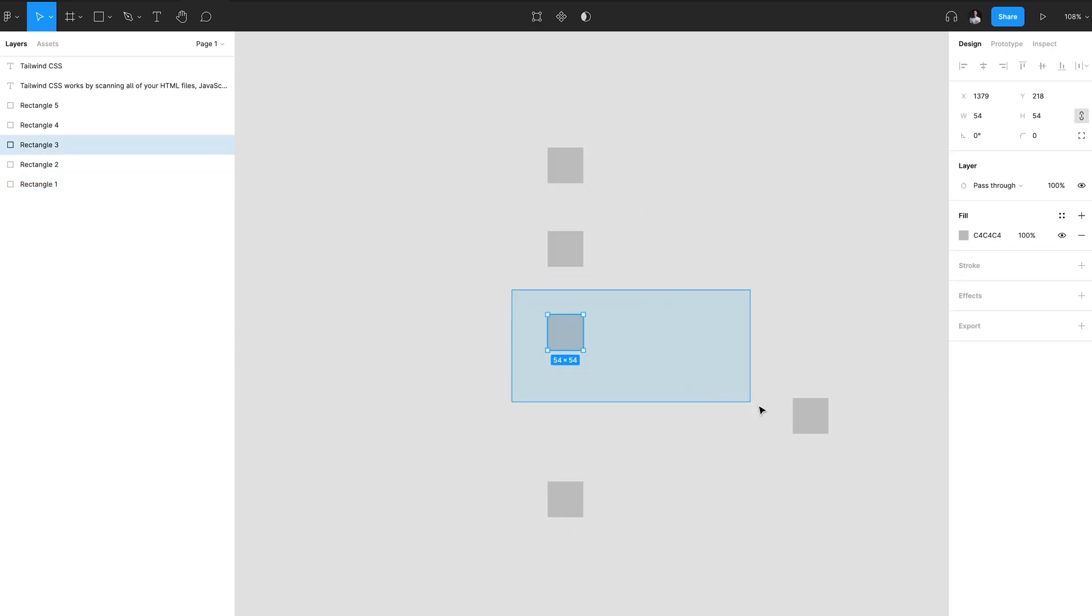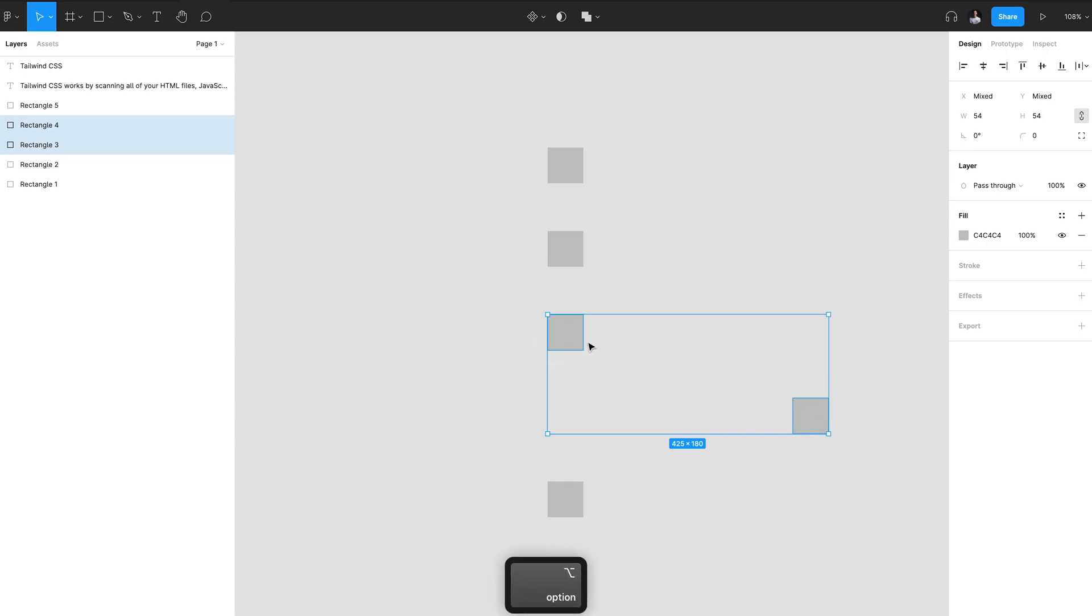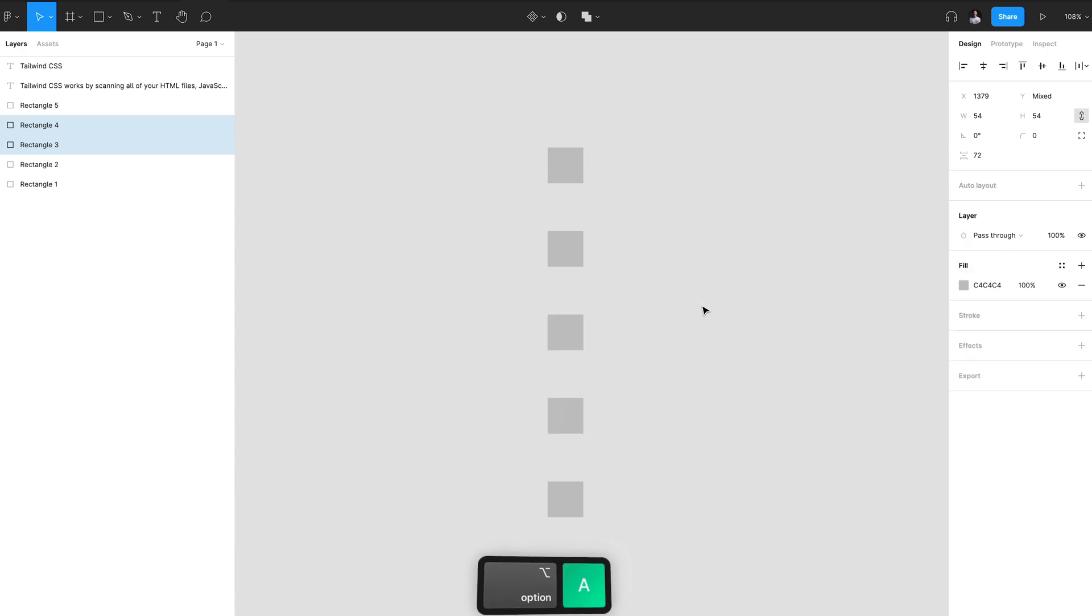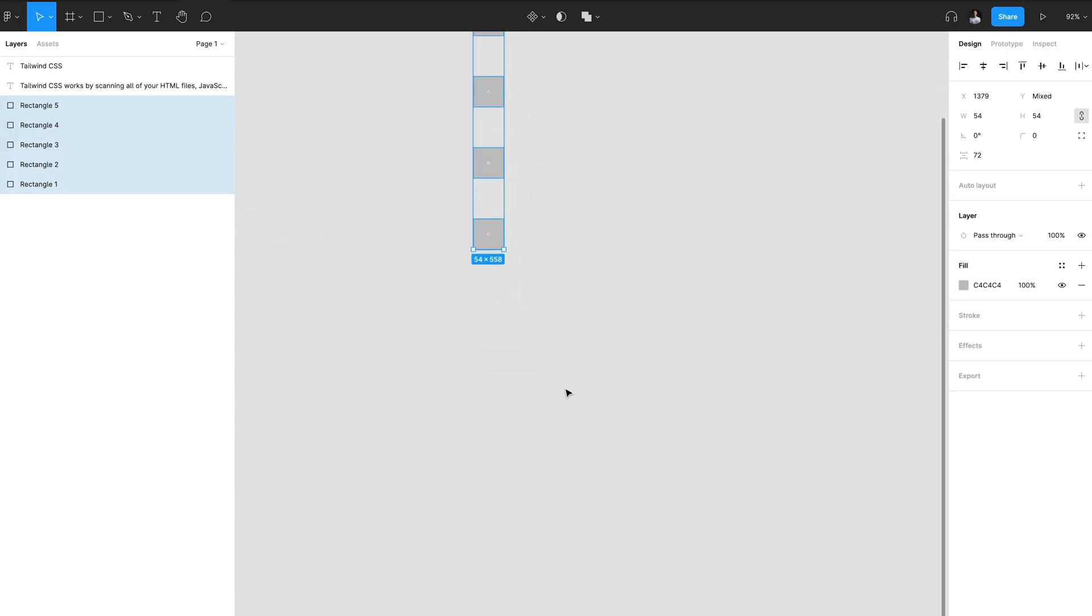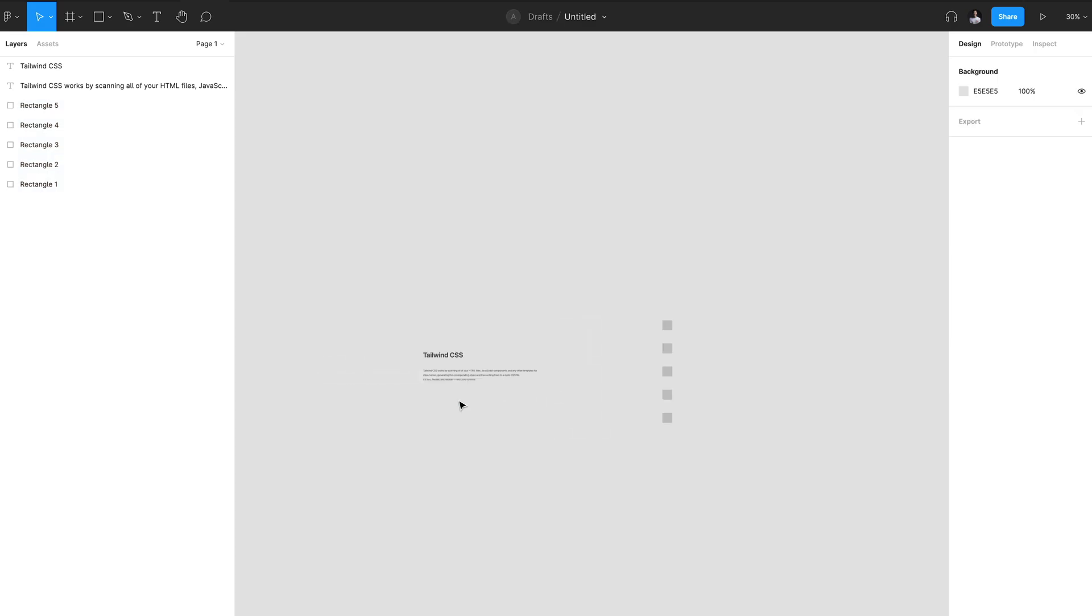By selecting these two and hitting Option+D to align the leftmost item to the rightmost item on the canvas, and I can do the same thing here where I will align this rectangle on the right with the rectangle on the left by hitting Option+A.